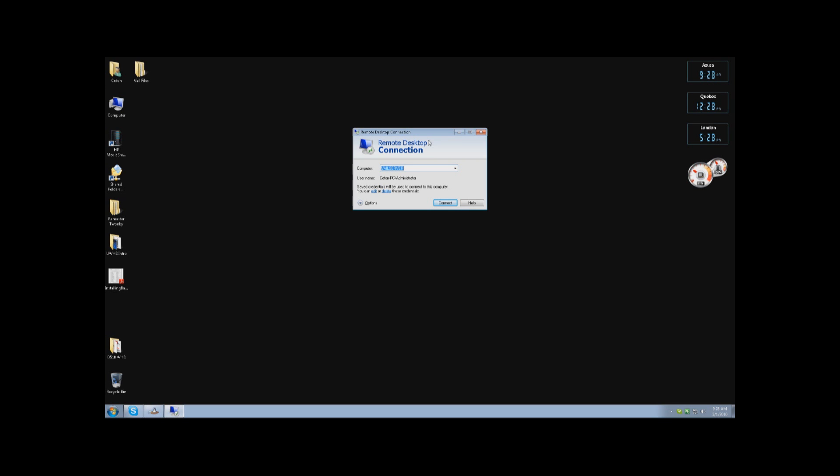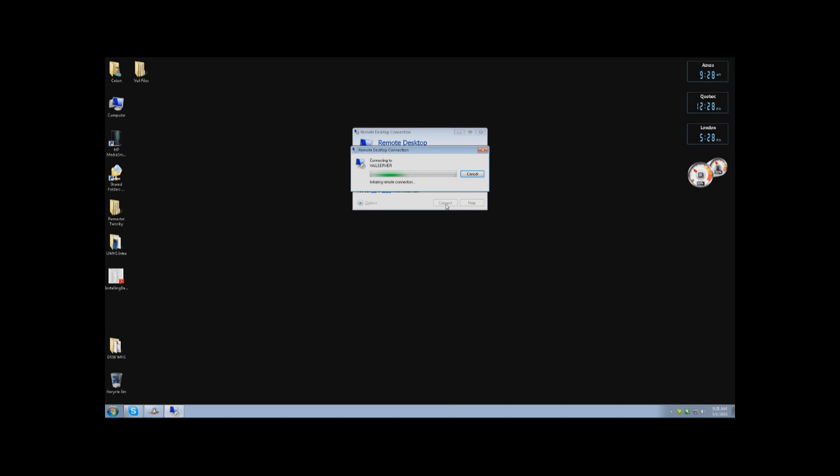All you need to do to access remote desktop connection is type in the name of the Vail server that you put in. For me, I typed in Vail server because that's the name. Once you've typed in the name, click on Connect. It will initiate the connection and log you in. Now it will ask you for your username and password, so type in Administrator and the password that you entered during the initial setup.